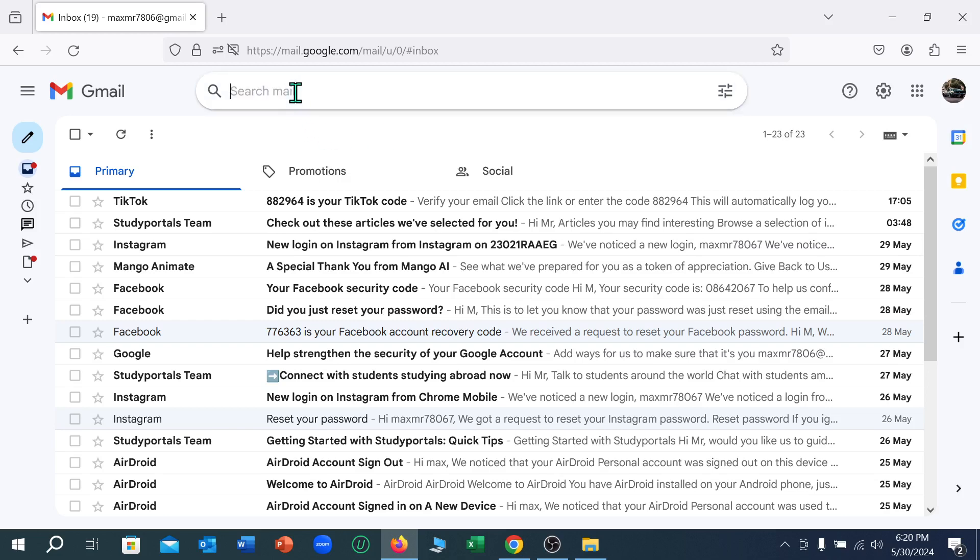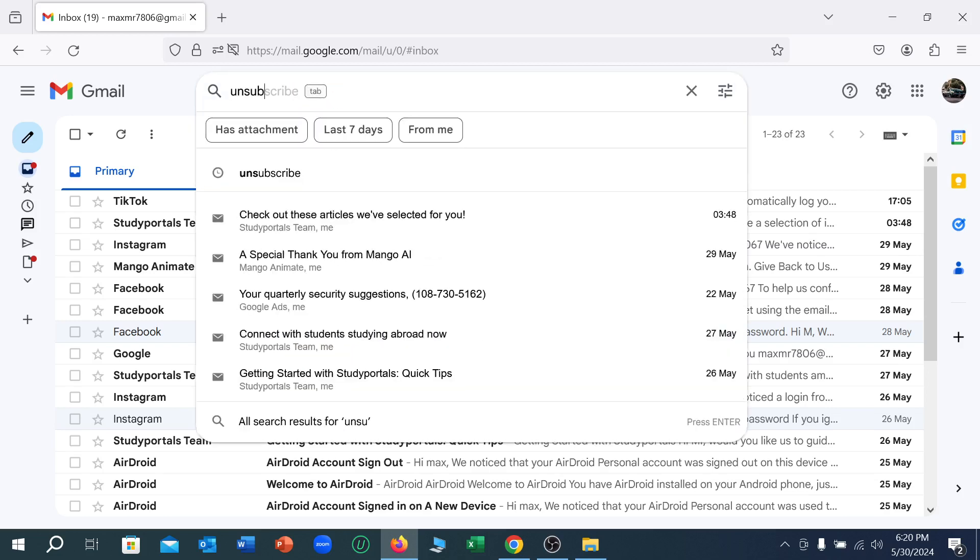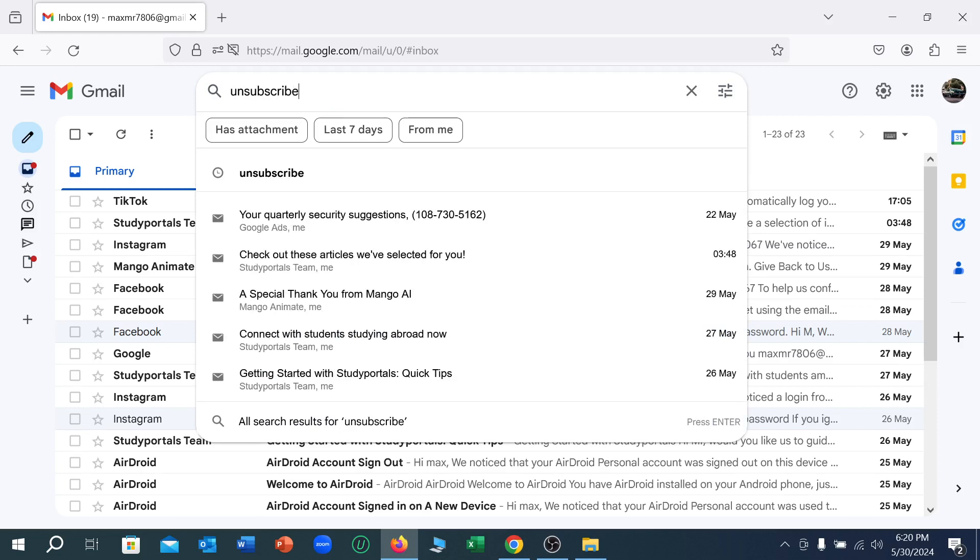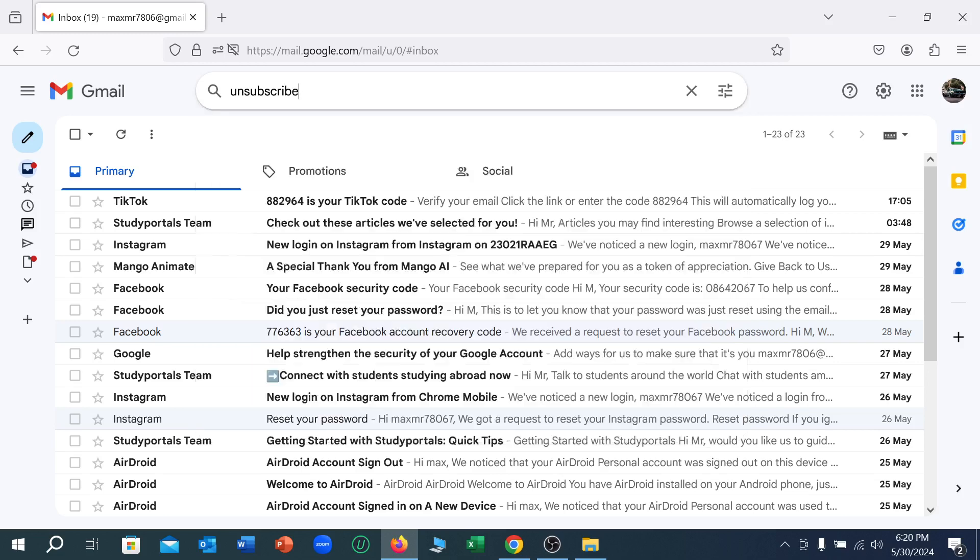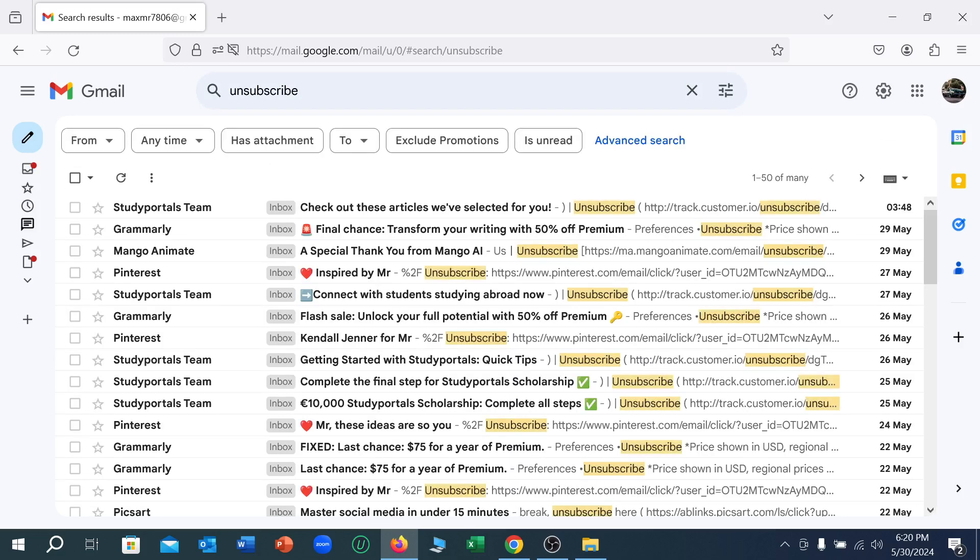Type 'unsubscribe' in the search bar, then hit the enter button.